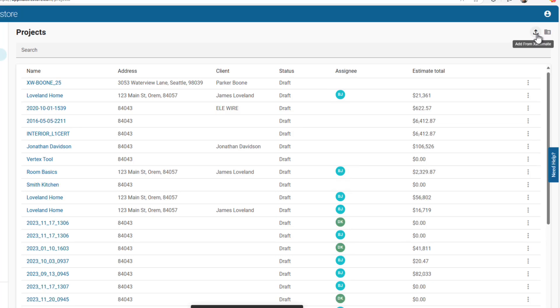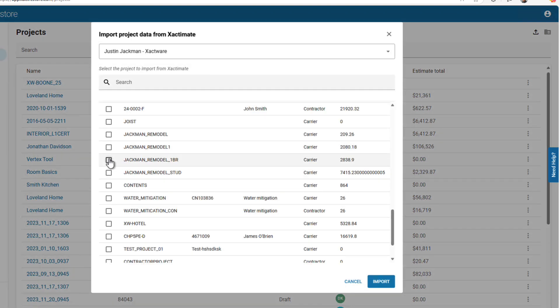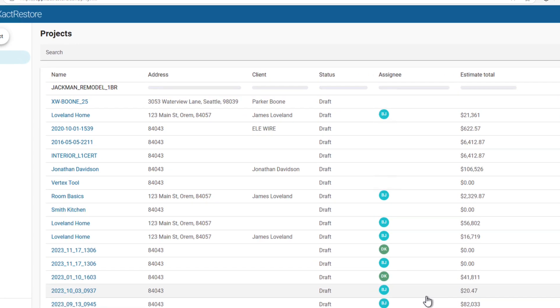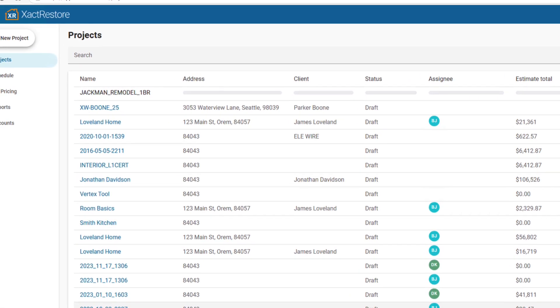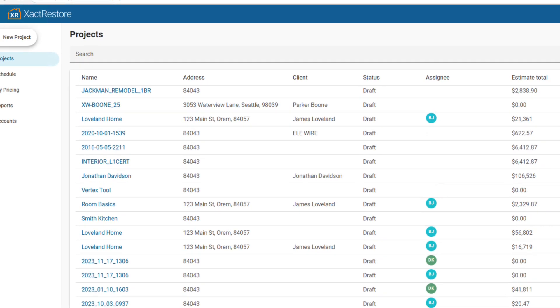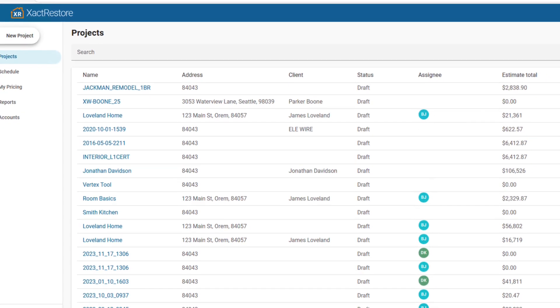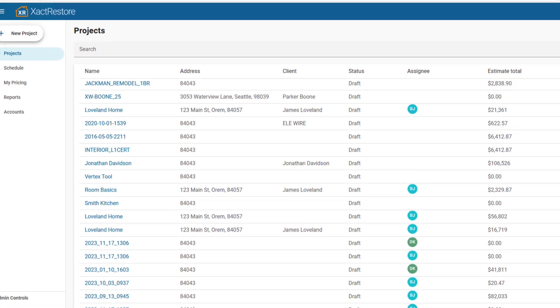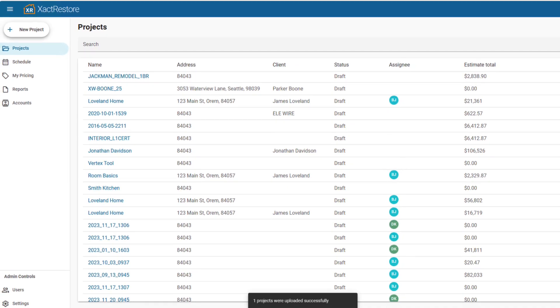Or, if your Xactimate account uses the same email address, select Import from Xactimate. Choose the project you want to pull in. The estimate will be added to your Xact Restore project, ready to work with. This feature makes it easier to bring in estimates and continue your workflow without re-keying data.